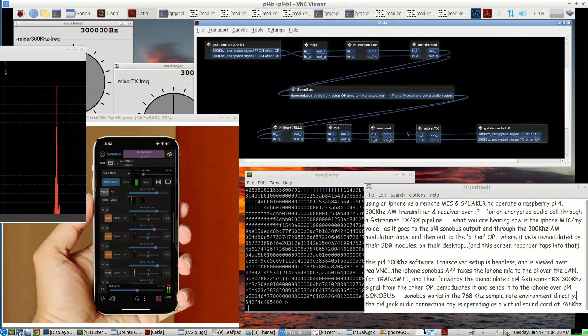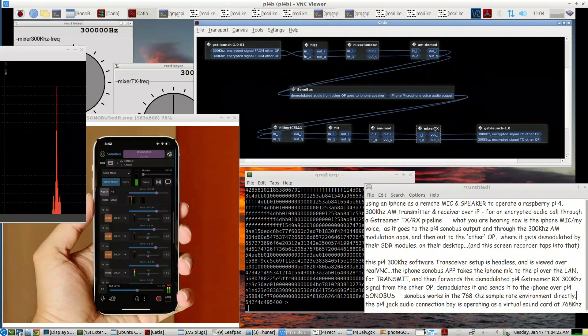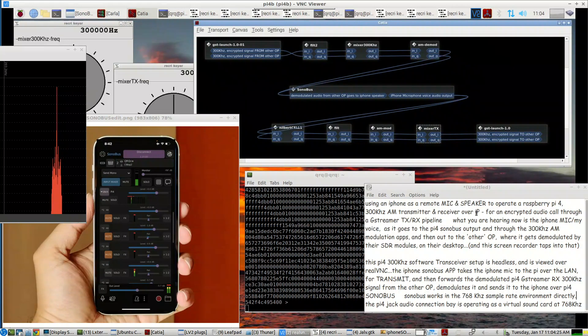Through these here, the Hilbert cell, the filter, an AM modulator, and the 300 kHz mixer.